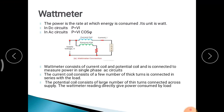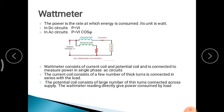In the Watt Meter connection diagram, there is a current coil and a pressure coil. The current coil is connected in series with the load, and the pressure coil is connected in parallel or across the supply. The current coil consists of a few thick turns of wire connected in series with the load, and the pressure coil consists of a large number of thin wires connected across the supply. The Watt Meter reading directly gives the power consumed by the load.